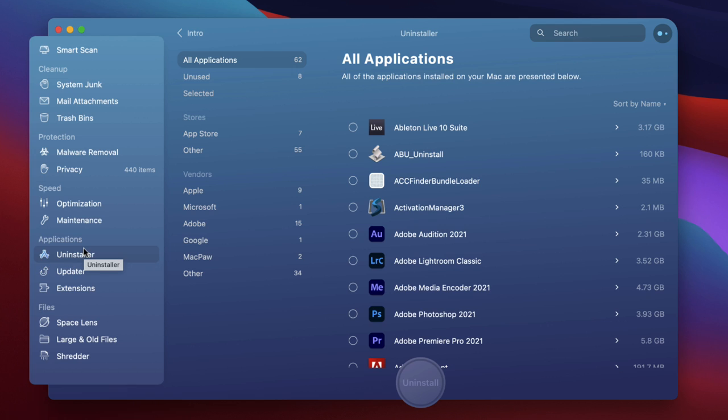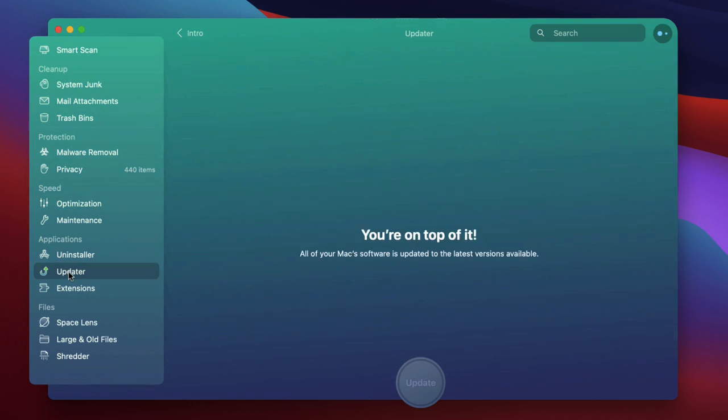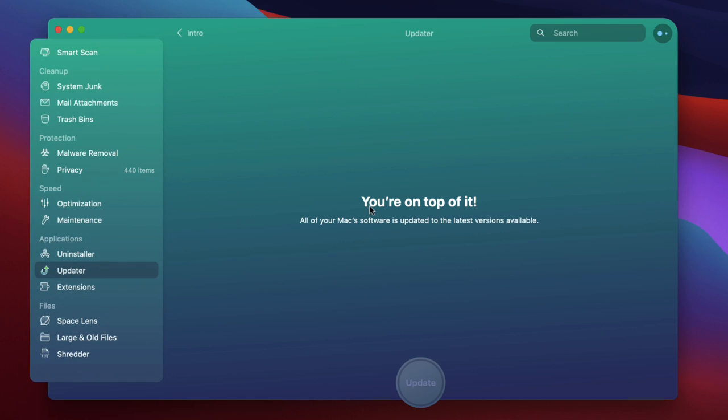And the final item the fifth item on the list is the updater through applications. Well there's nothing to show in here at the moment because I don't have any apps that or software that needs updating but this effectively just checks everything you have on your system and says right this this and this have an update available and you can do it all within the software and I tried it and it worked perfectly.